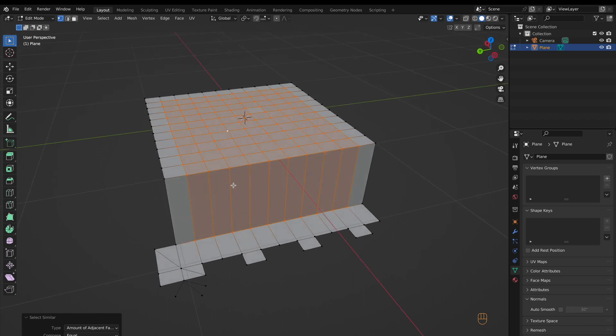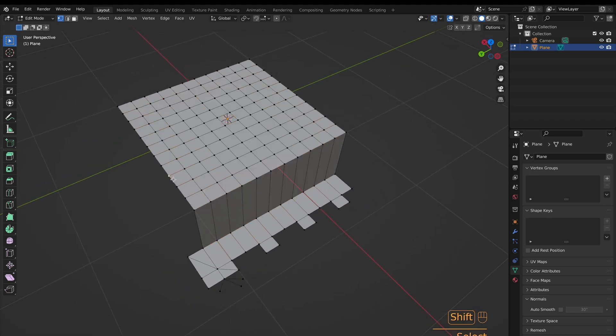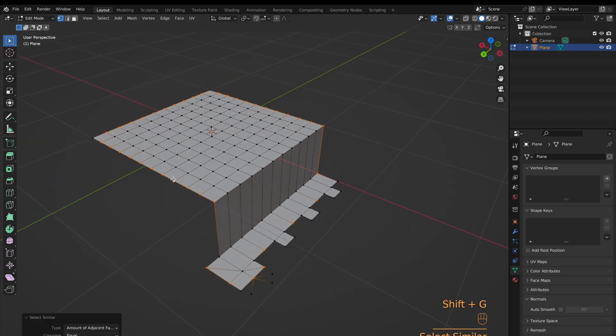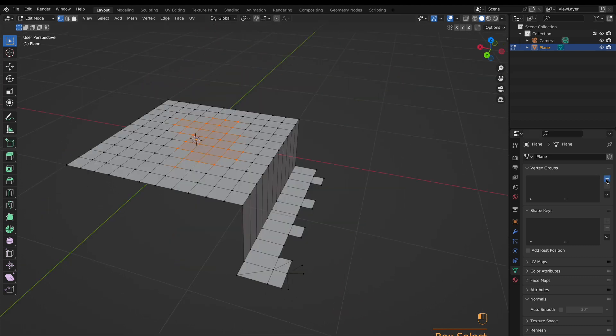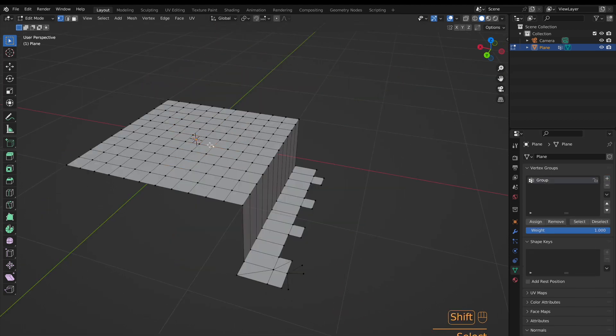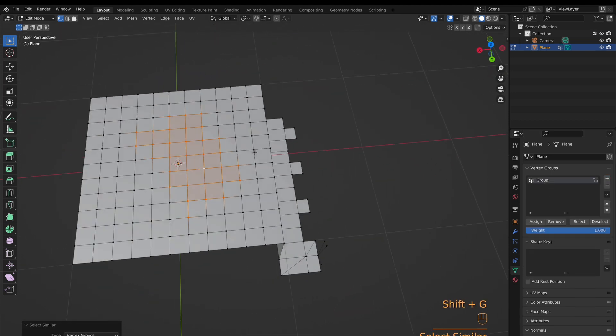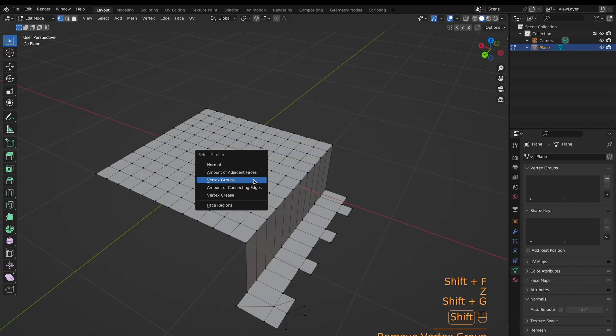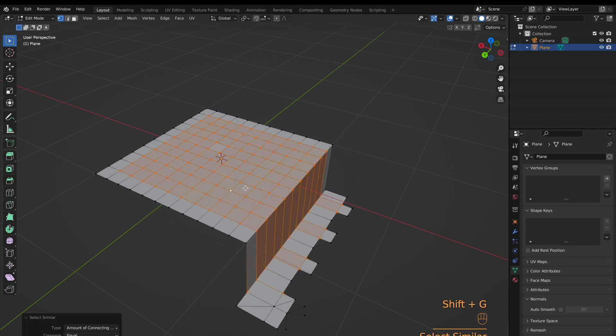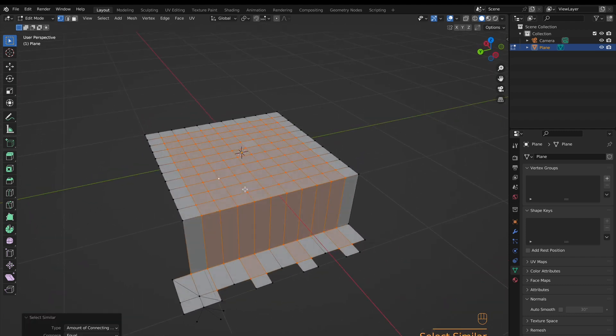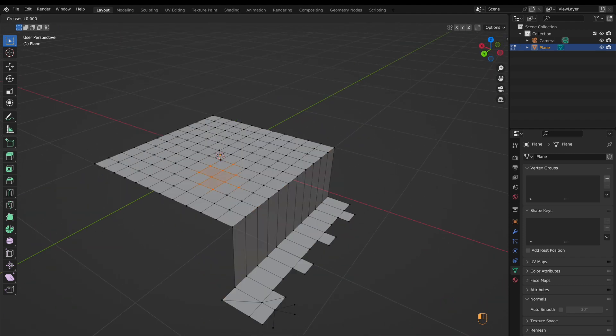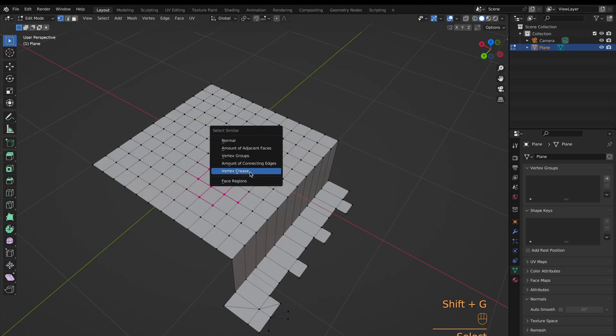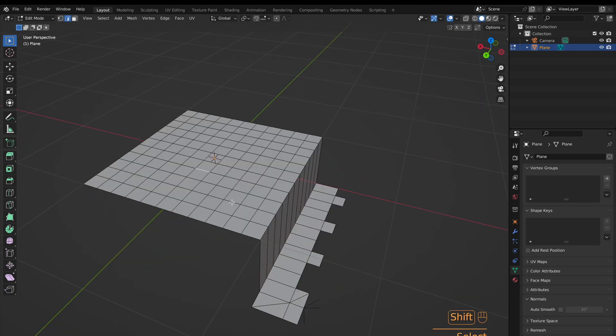For this example, it's good for selecting the interior corners or edges. Vertex Groups selects all vertices in the same vertex group, assuming you have one. Amount of connecting edges is the same as adjacent faces, except edges. Vertex Crease is something you have to have assigned already, in which case it will select those.